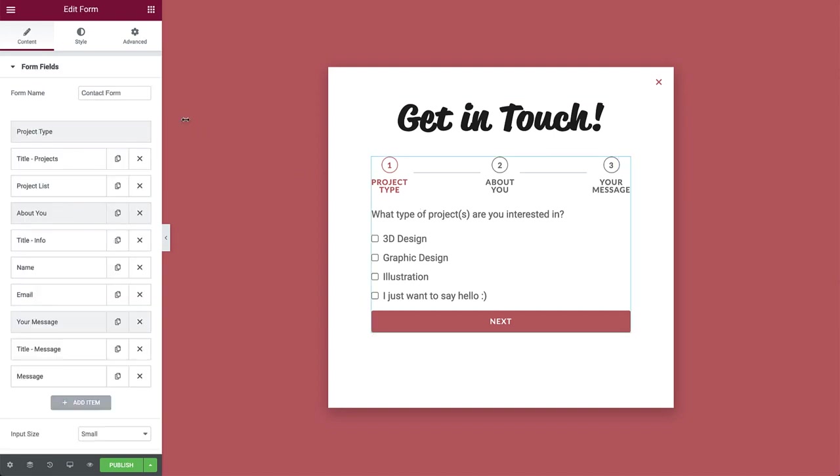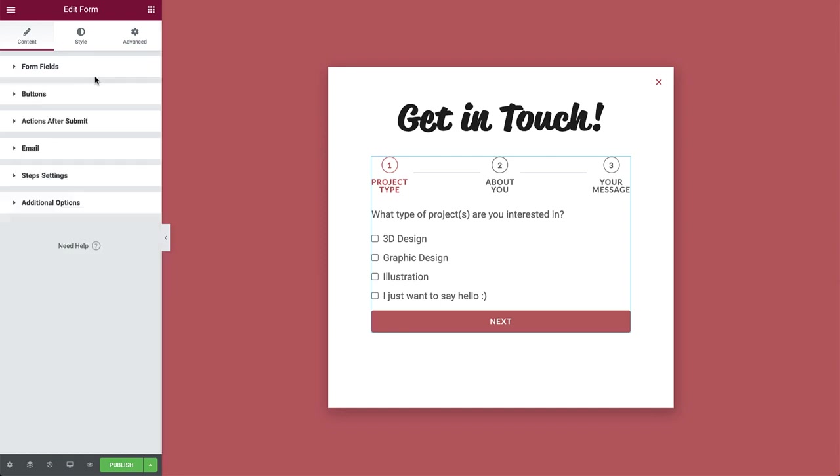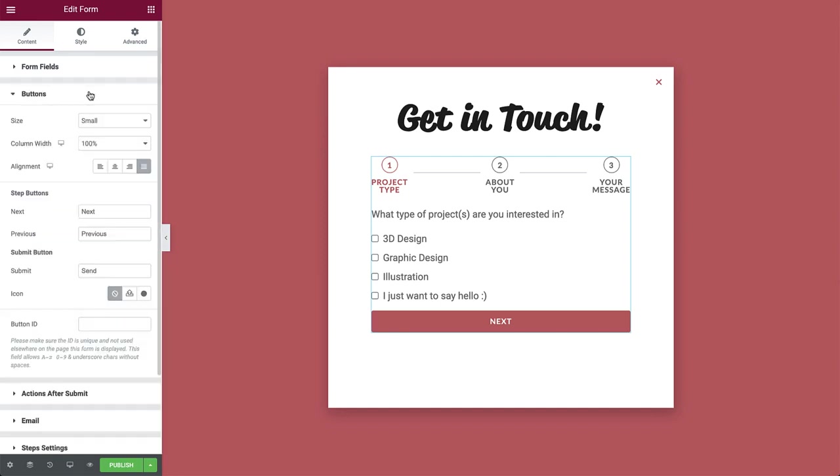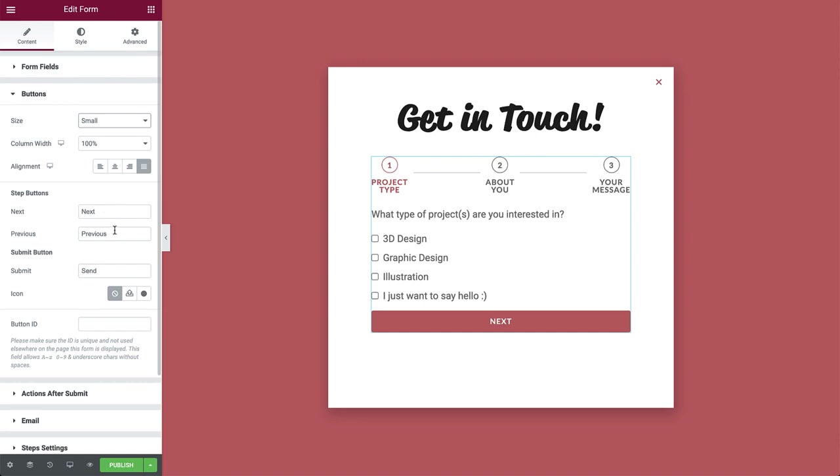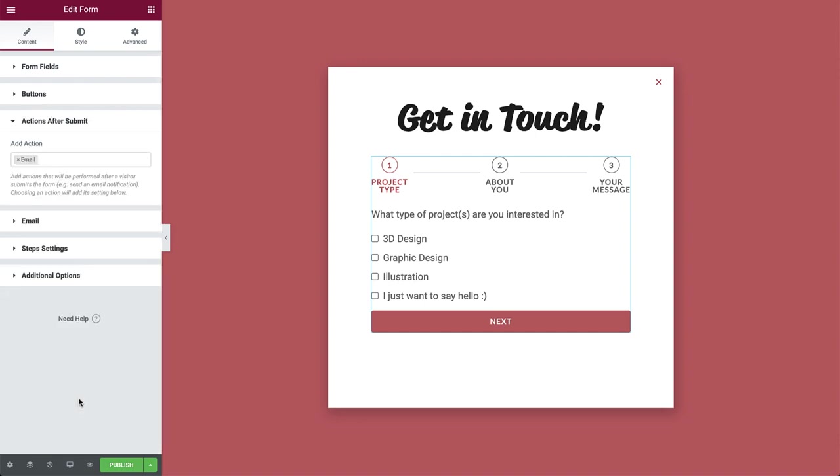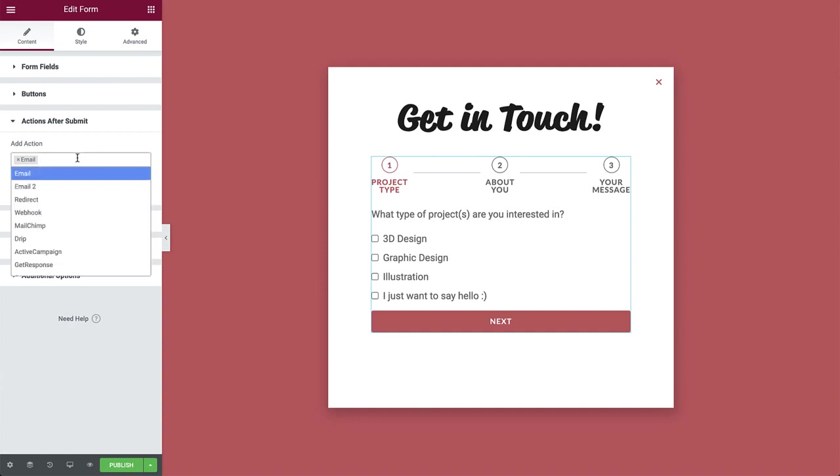Now, let's take a look at some of the form settings. In buttons, you can change the size of the buttons and edit the text for the next, previous and submit buttons. Actions after submit allows you to choose what will happen after the visitor submits the form. By default, it's set to send an email notification.